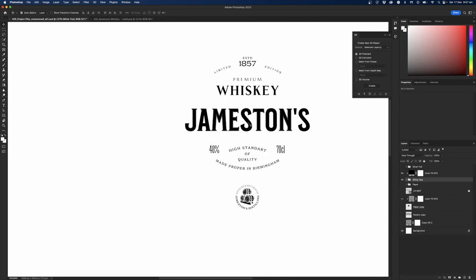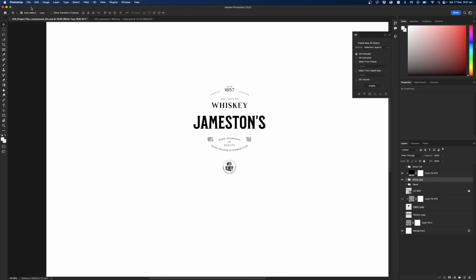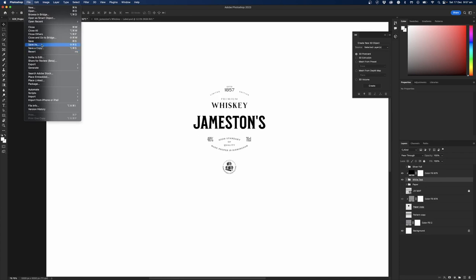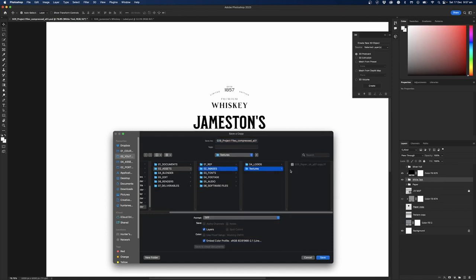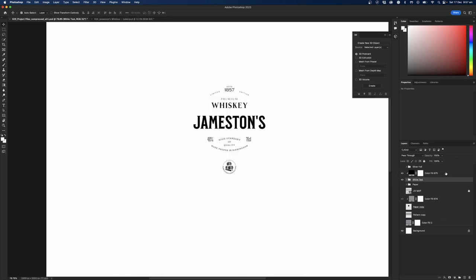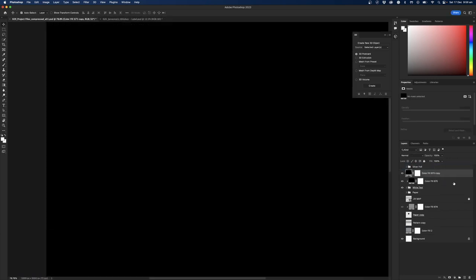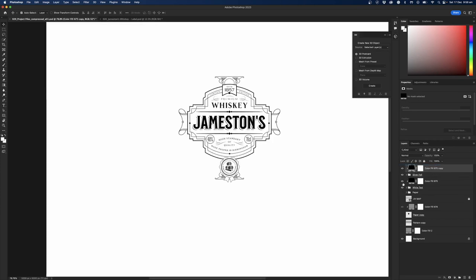That's our paper layer for our mask, so I'll go File > Save as Copy, save as a TIFF once more, save it into our textures folder, and call it 'white text mask'. I'll get rid of the 'copy' bit, then drop the layers off just so the file is a little bit smaller and hit OK. We'll do the same thing for our foil layer.